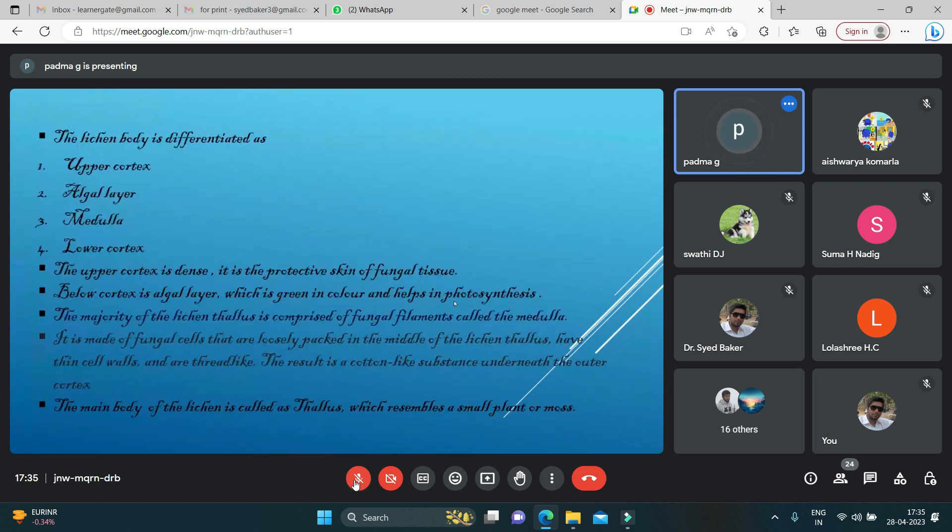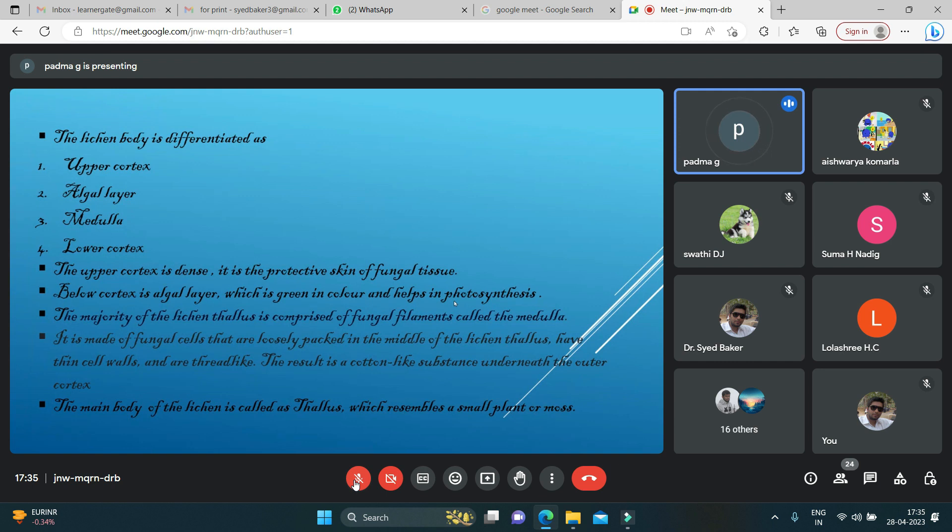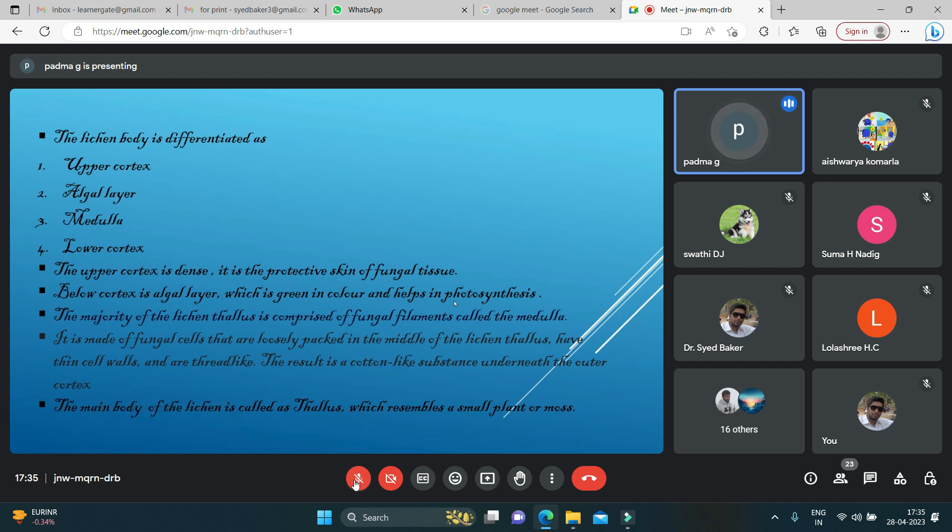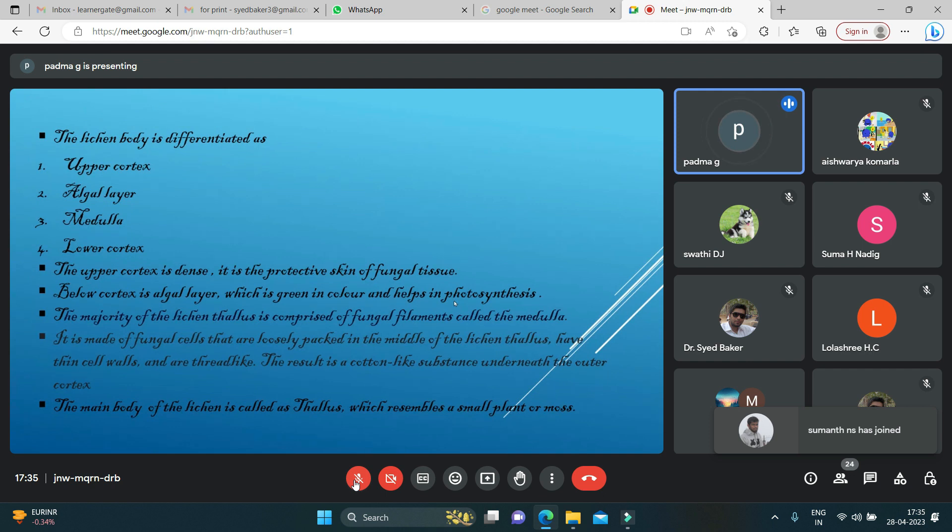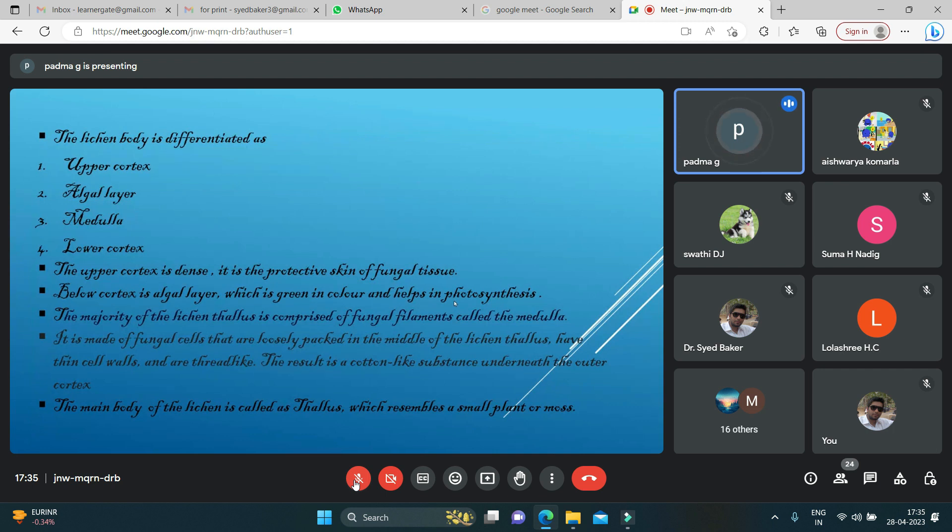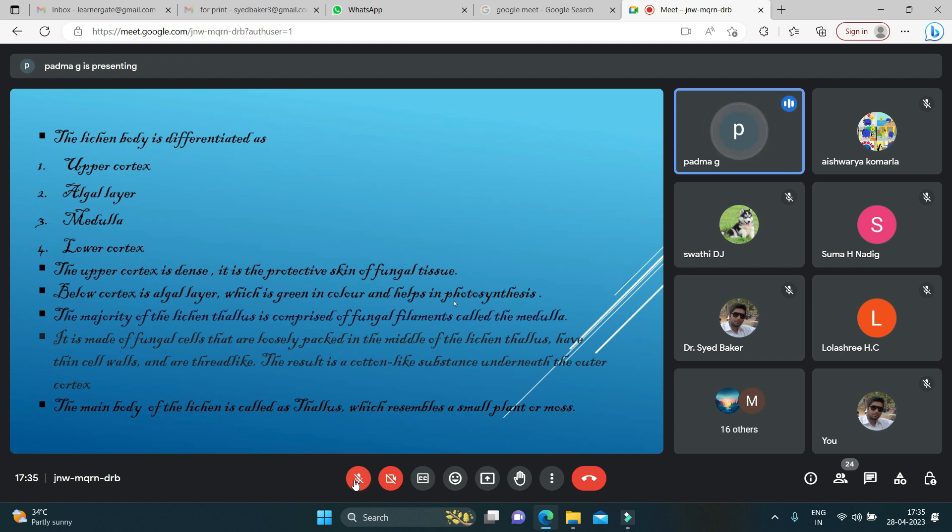This is the anatomy. The structure we will be discussing: lichens are differentiated as upper cortex, algal layer, medulla, and lower cortex. The upper cortex is dense and is protective skin of fungal tissue. Below the cortex is algal layer which is green in color and plays major role in the process of photosynthesis. The majority of the lichen is thallus, which is comprised of fungal filament called medulla. It is made up of fungal cells that are loosely packed in the middle of the lichen thallus, which has thin cell walls and thread-like structure. This results in a cotton-like structure underneath the outer cortex.